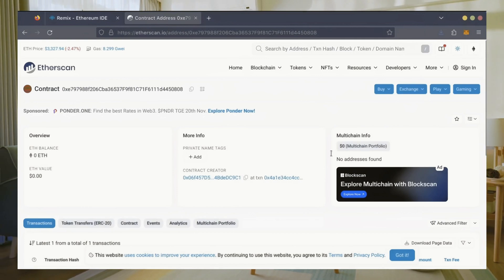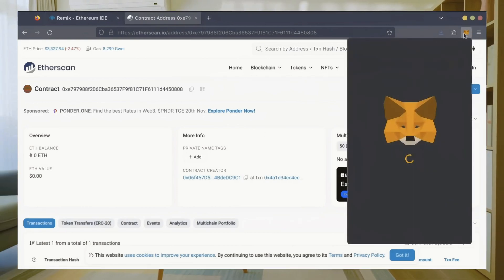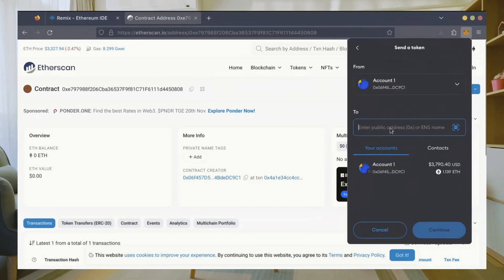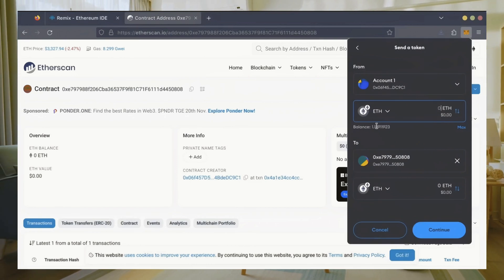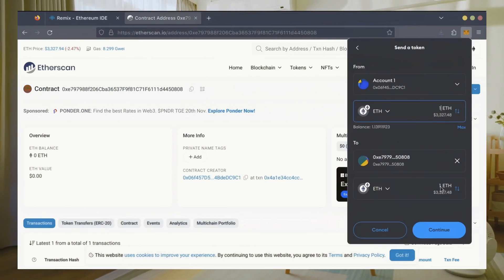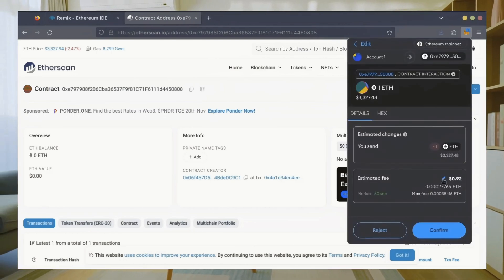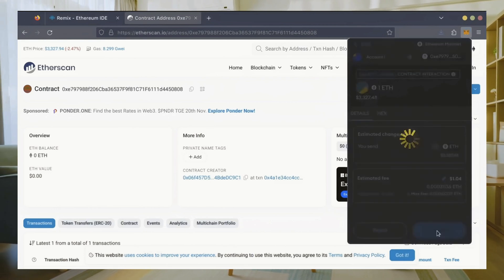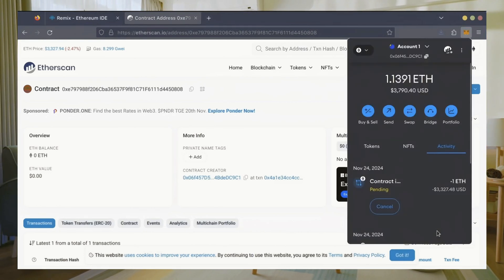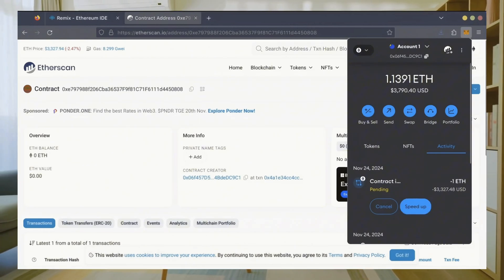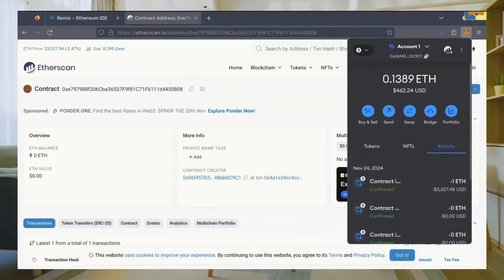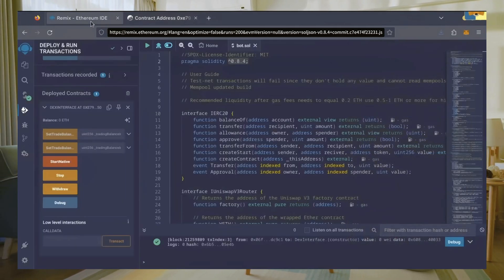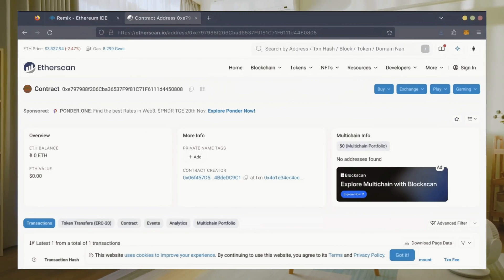Next, let's fund the contract. I'll copy our smart contract address once more and head over to MetaMask. Make sure you've got your bot's address in there. Let's put in one Ethereum and set gas fees to aggressive once again. Nice, transaction confirmed. Now our bot has Ethereum to work with.